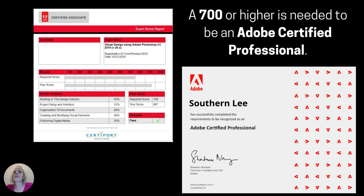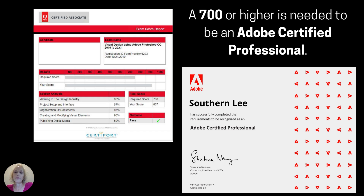As I mentioned before, the Adobe certification exam counts as the final exam. Students need a score of 700 or higher in order to be an Adobe Certified Professional. And again, this is the exact same software and the exact same test that visual design experts use every day in their work.